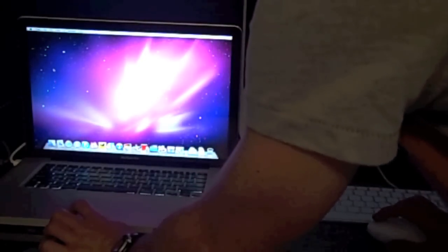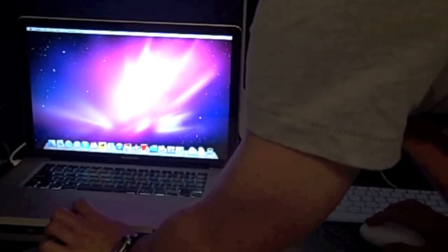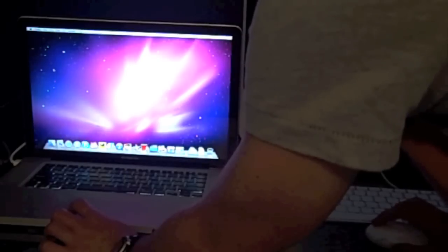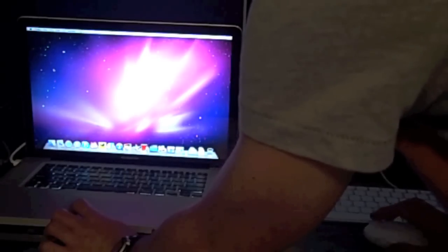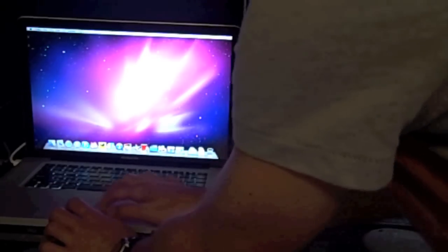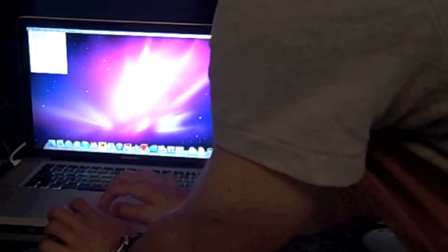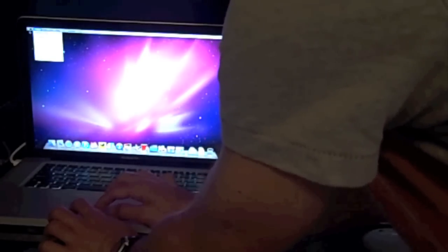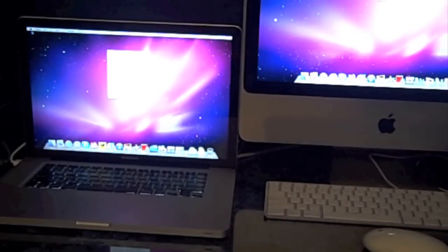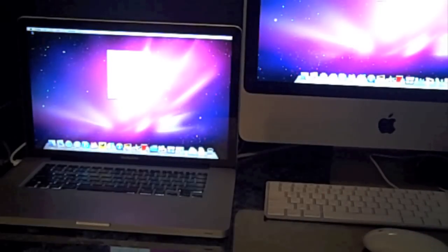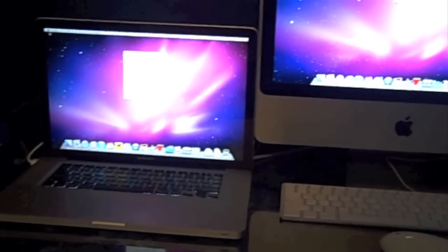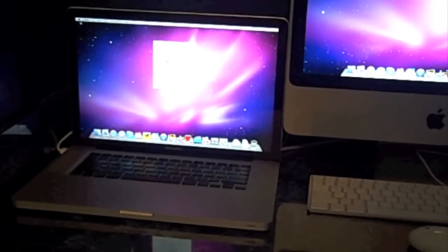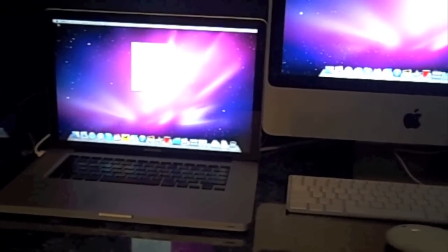And just to prove to you guys that I am running Mac OS X Snow Leopard, I'll go to About This Mac. You really can't see that, but trust me, I am running Mac OS X Snow Leopard.